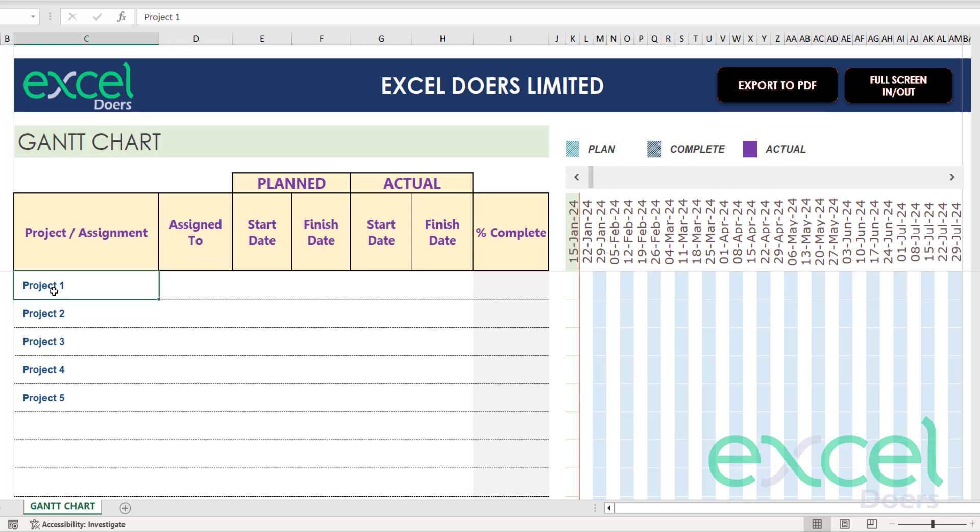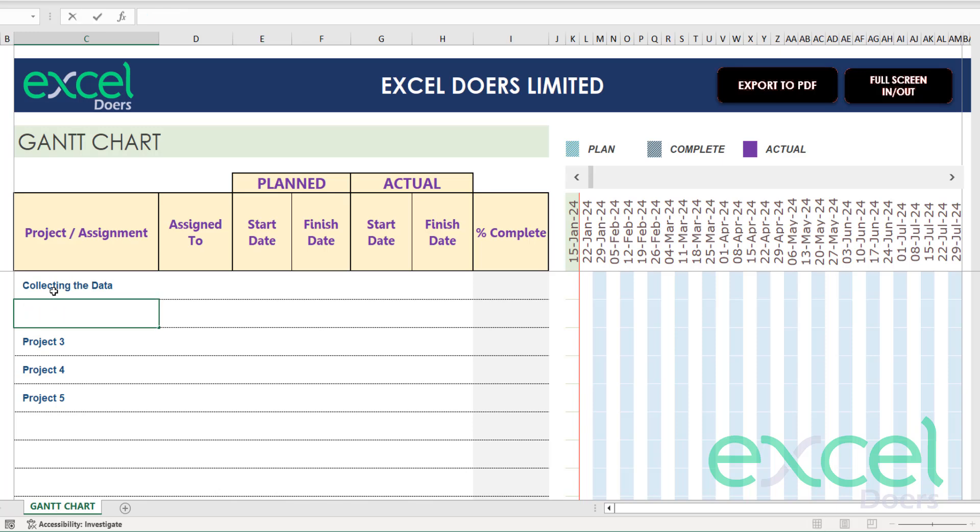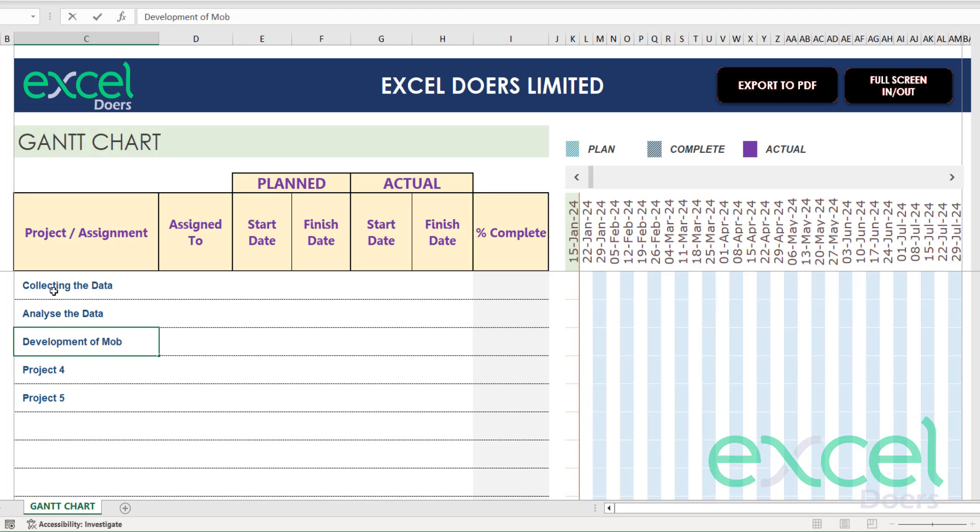Let me give you a quick example of a real scenario. For example, my first project is collecting the data, then I need to analyze the data.